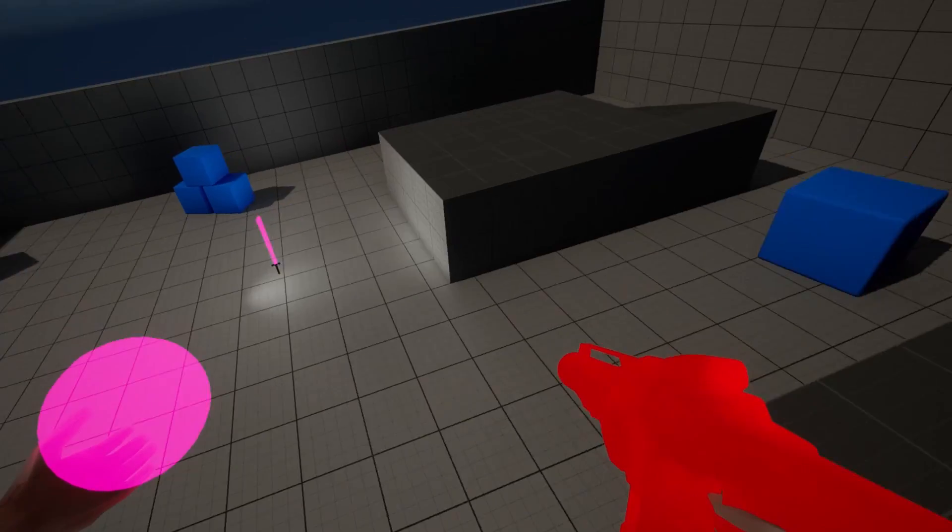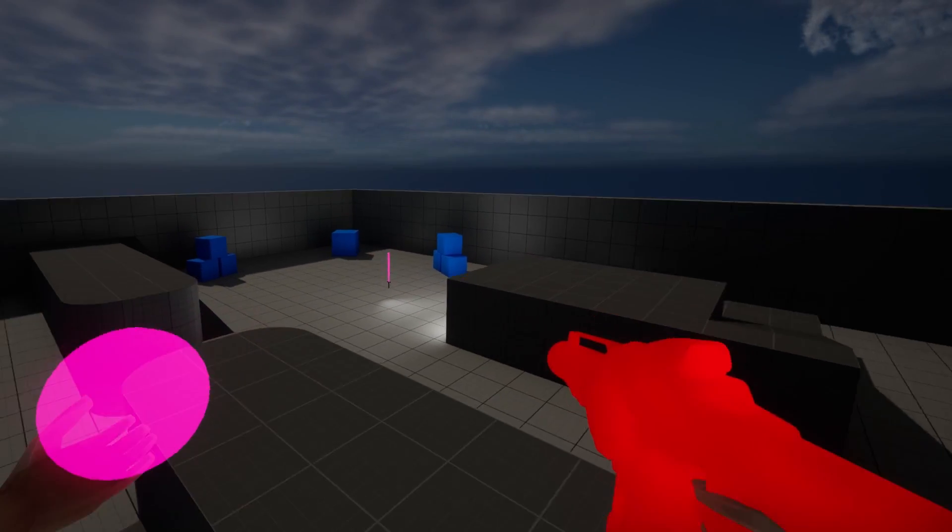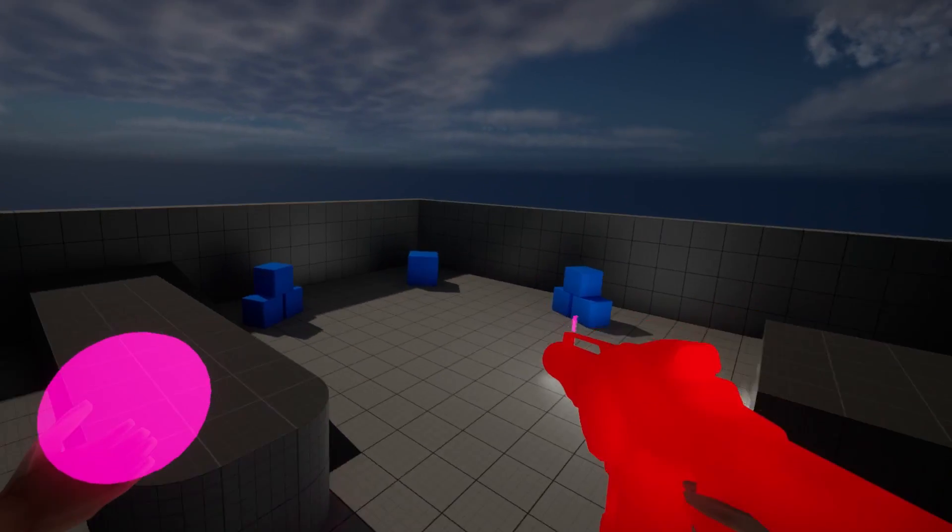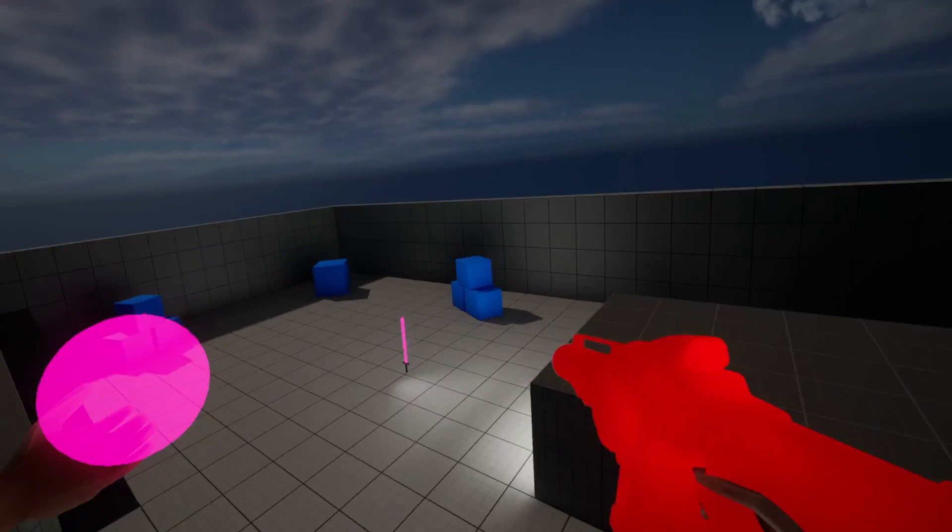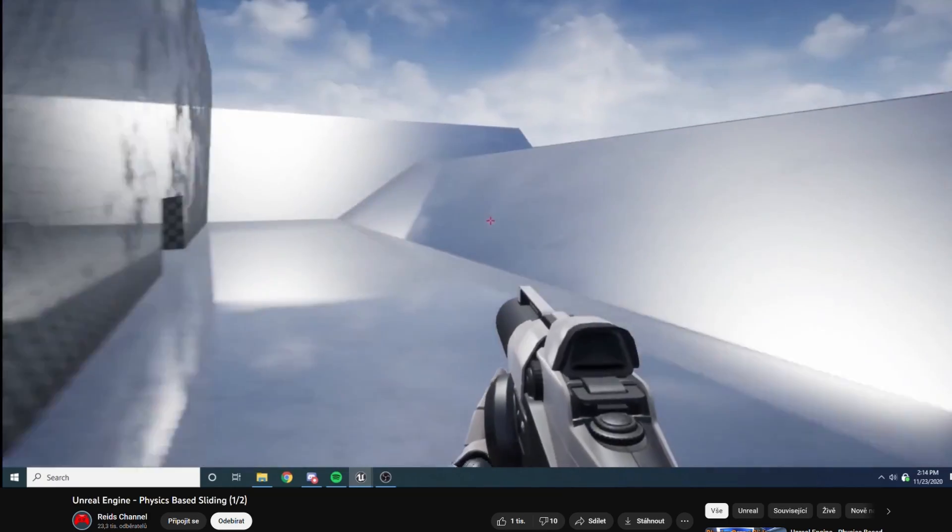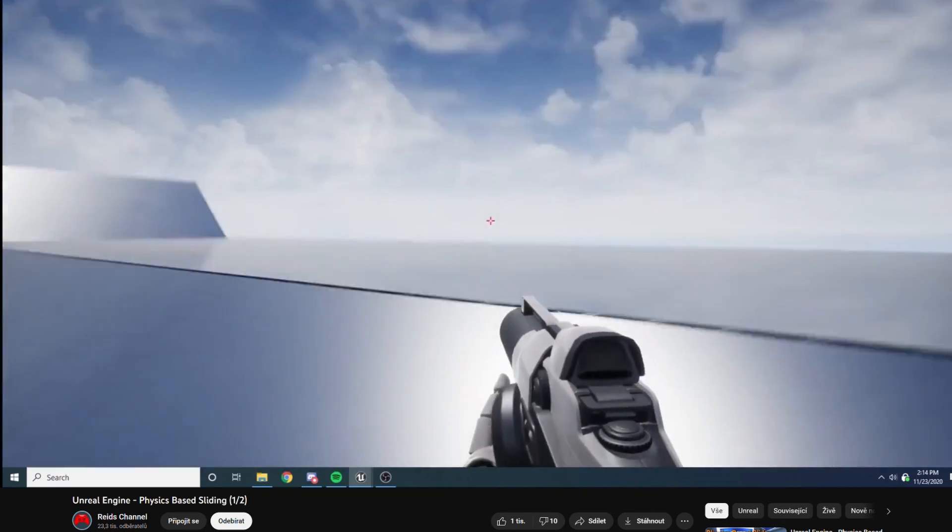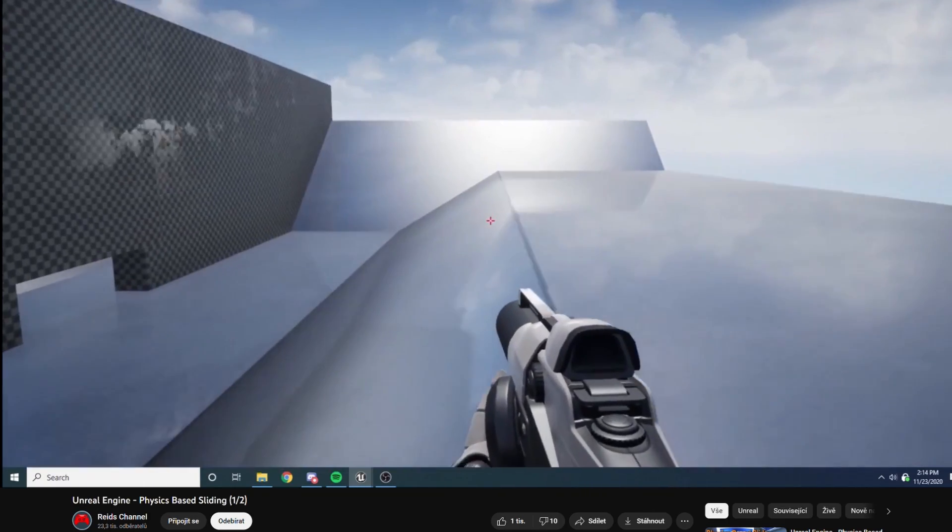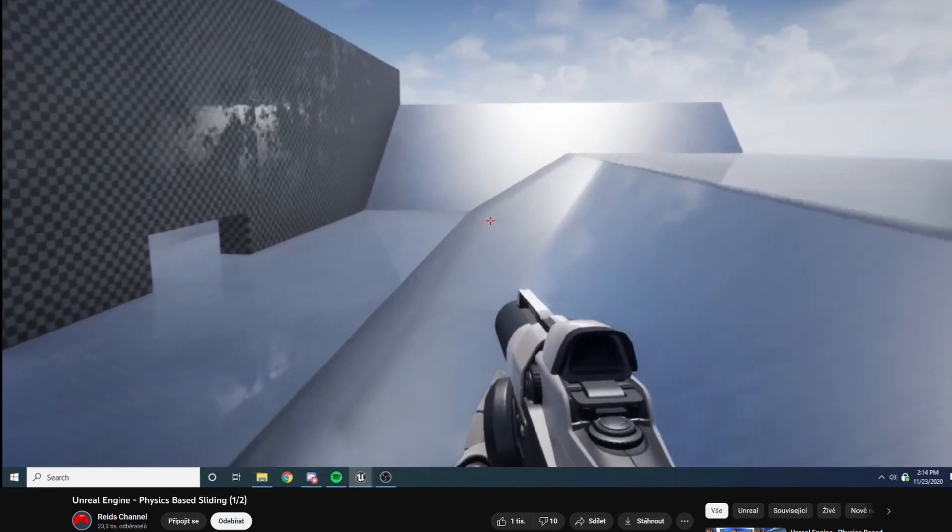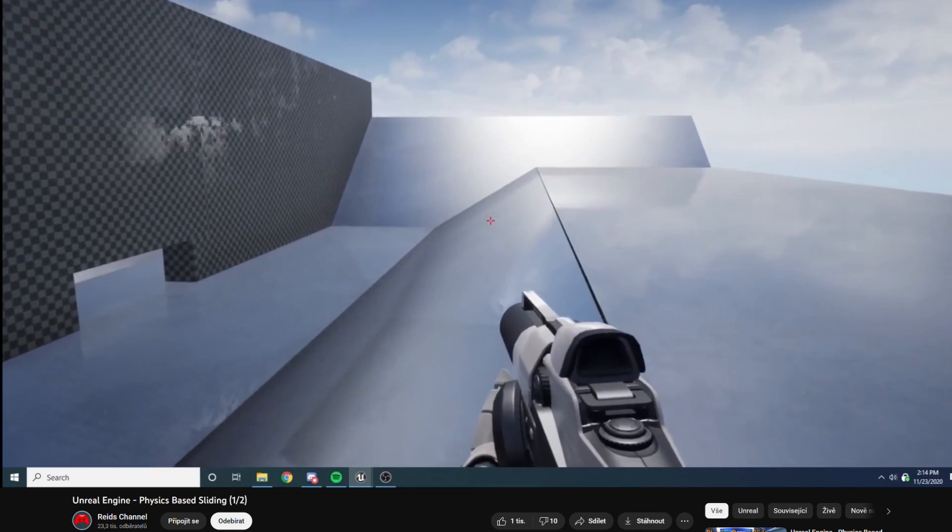I wanted to be able to slide around the map to dodge bullets and kill enemies while sliding. So I went on the internet and I found a bunch of tutorials on how to make sliding in Unreal. After a bit of searching I found exactly what I was looking for.